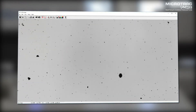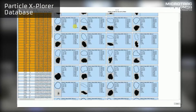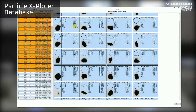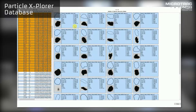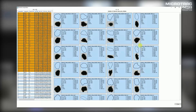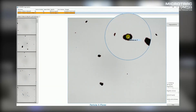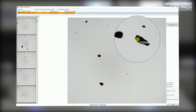Seeing is believing — individual images can be saved and imported into the particle explorer database, giving the operator a better understanding of the material at hand. All characteristics of the respective particles can be retrieved at a later point in time.